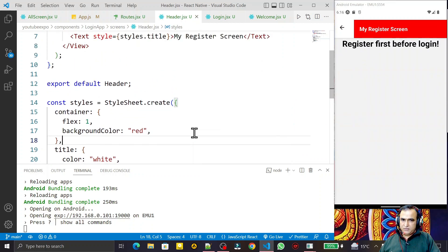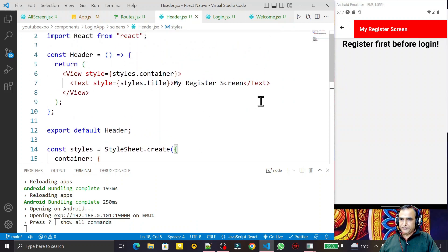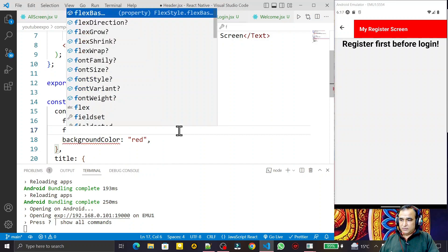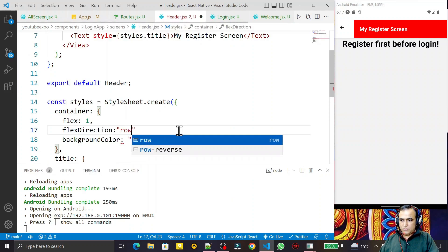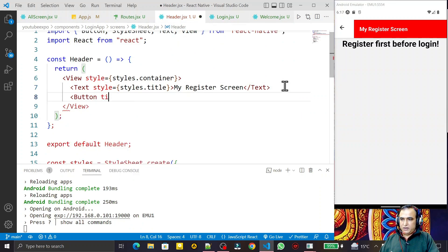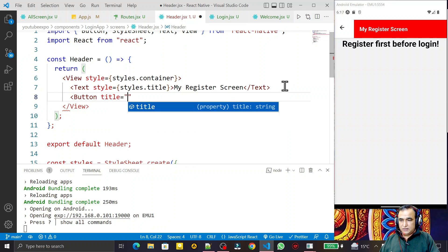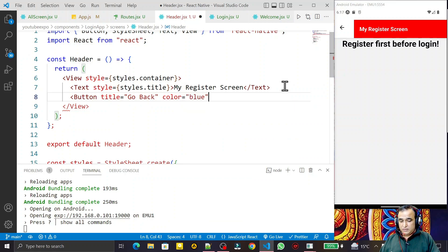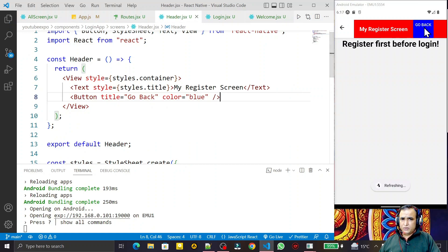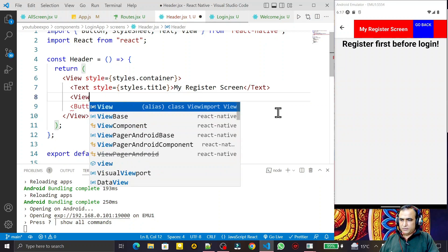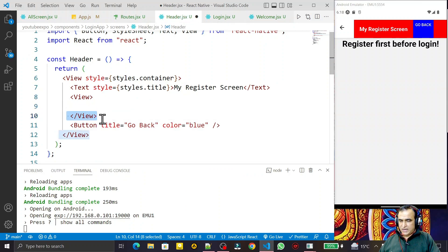I can also add a Button to the custom header. I set 'flexDirection: row' on the container to lay things out horizontally. I add a Button component with 'title: Go Back' and 'color: blue'. I wrap the button in a separate View and save — you can see the button is now visible inside the custom header.